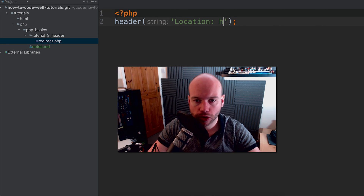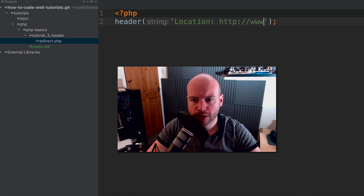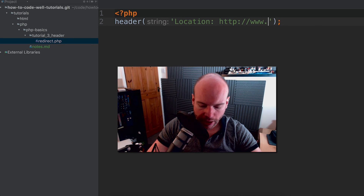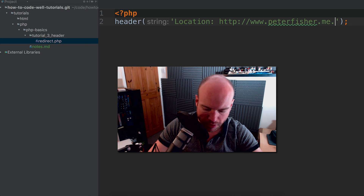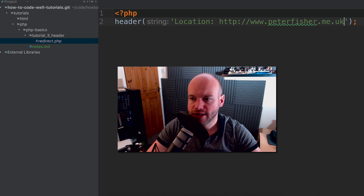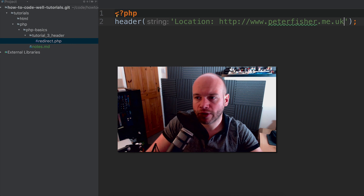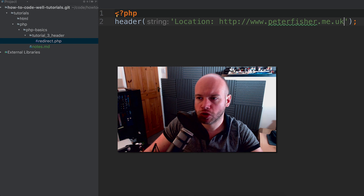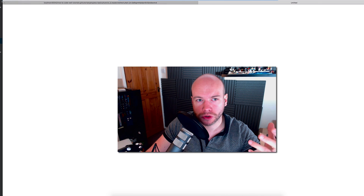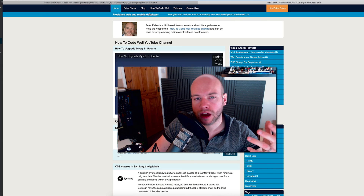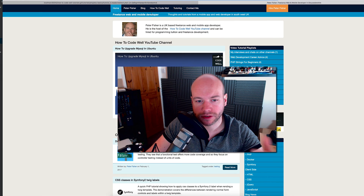So we do http://www — this could be anything, so I'm just going to use my blog, peterfisher.me.uk. Save that, and now if we open up Safari it's actually going to peterfisher.me.uk.